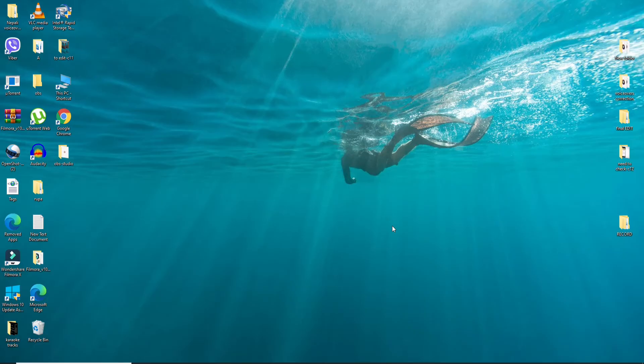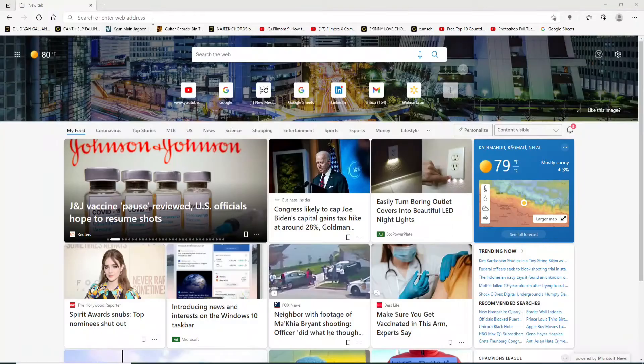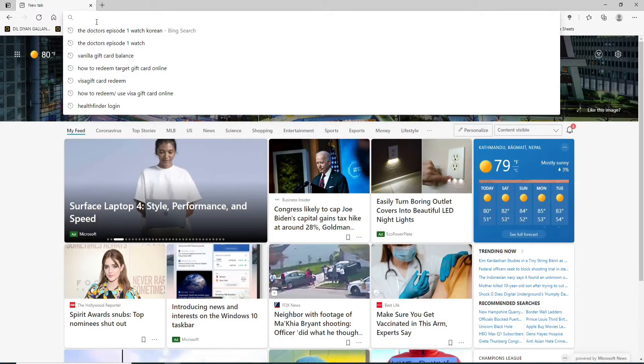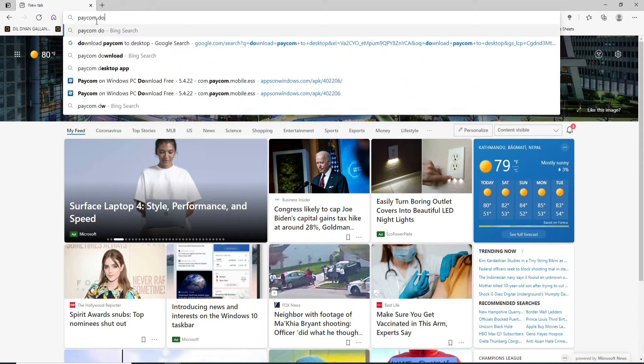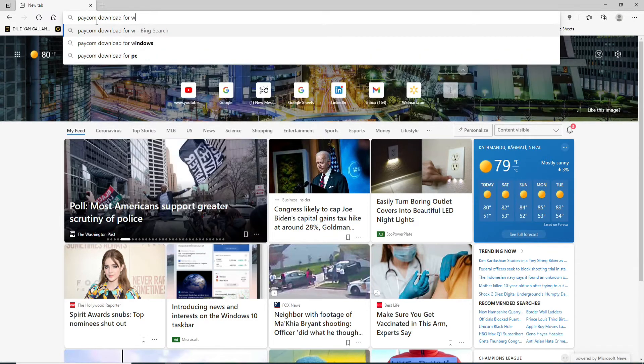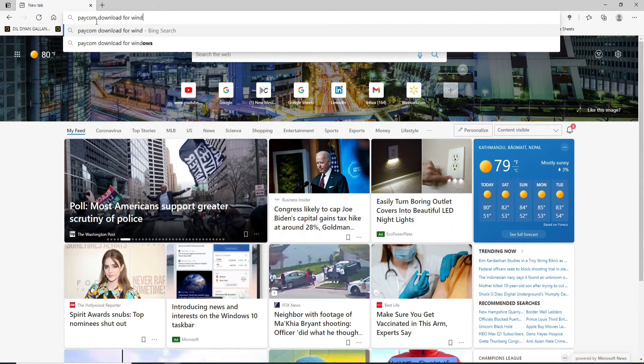In order to download Paycom to desktop, first open your browser, and in the search box type in 'Paycom download for Windows' or you can type 'desktop' as well, and press enter.